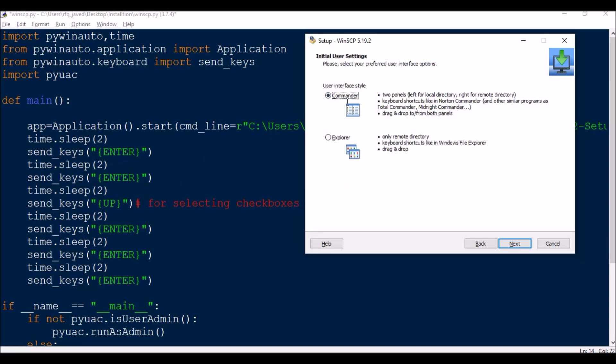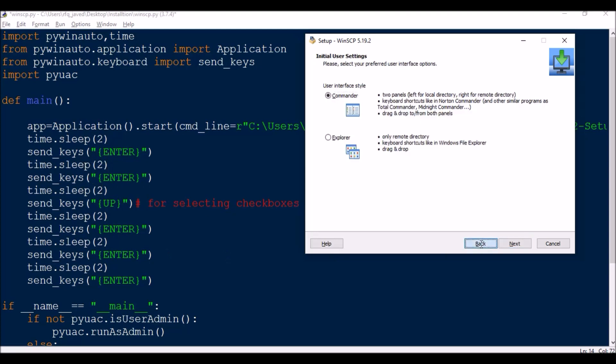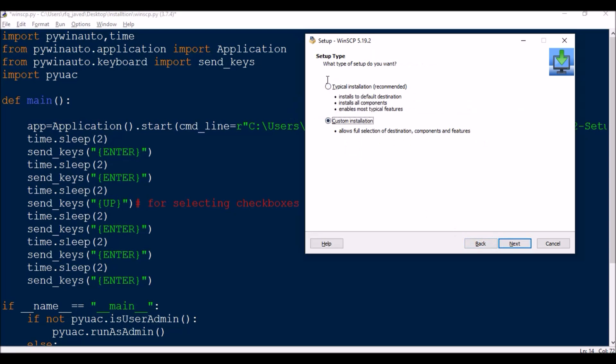Then we press enter. Then we got Commander Explorer. We'll still stick with the Commander and then we'll press enter. And then finally we'll install the application, press enter to install the application.